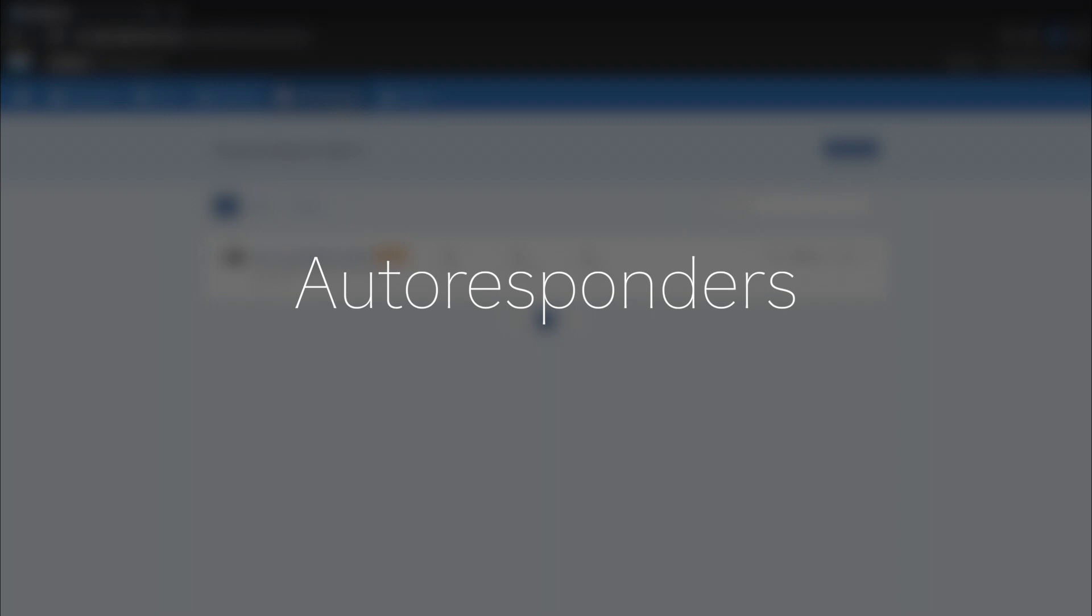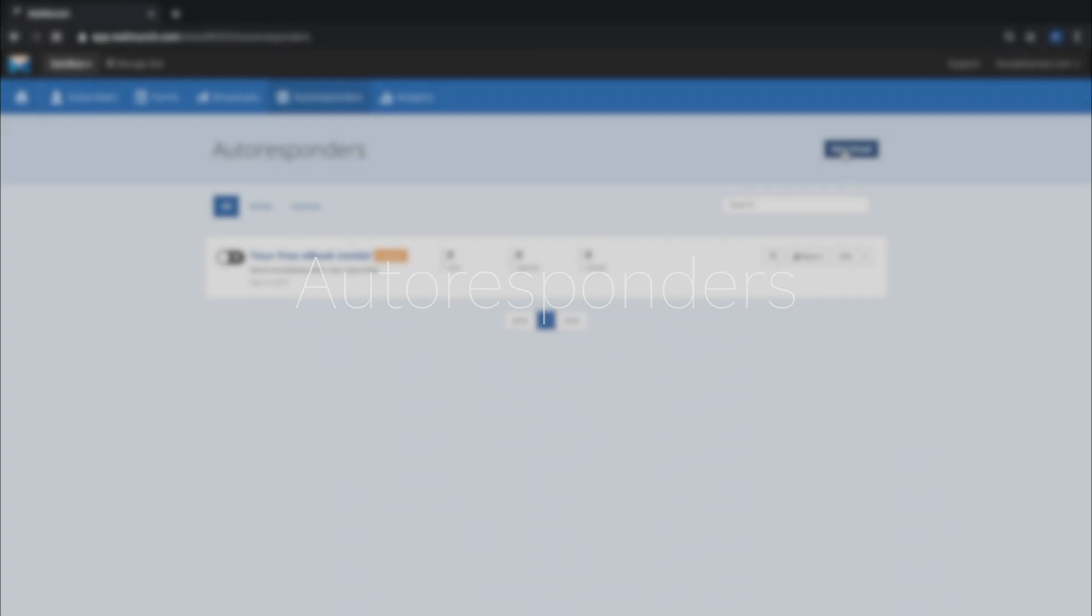Autoresponders are triggered emails that are automatically sent out as soon as a subscriber joins a list in MailMunch. They're great for delivering promised lead magnets in a timely manner and can also be used for onboarding email flows.